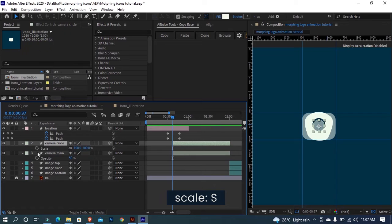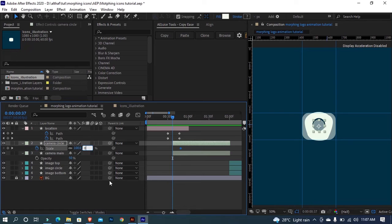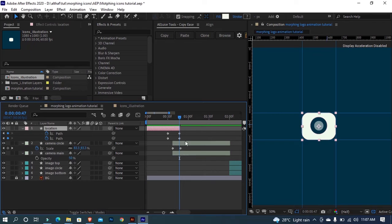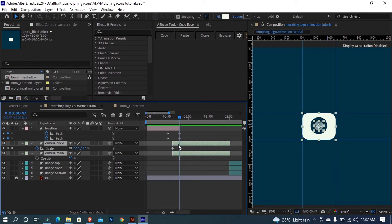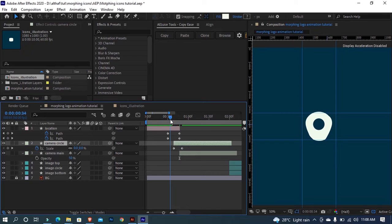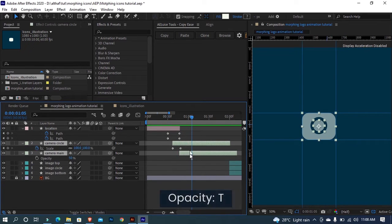Select the camera circle and make a scale animation. Set the initial scale value to 0 and then 100 a few frames forward. Trim the location icon where the keyframes end, and select the two camera layers and move them to the right by holding Shift. Let's also move the camera circle layer a few frames backward.